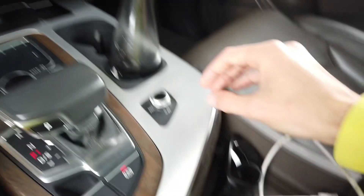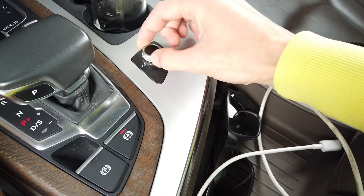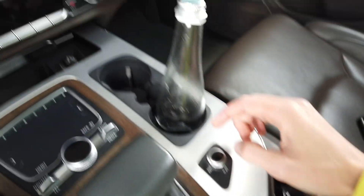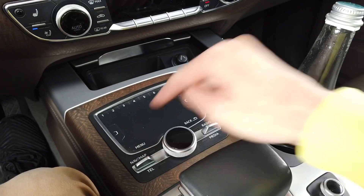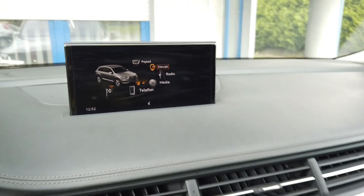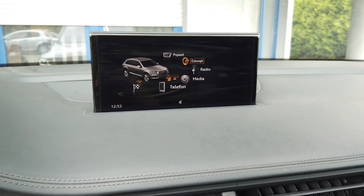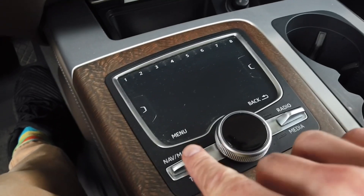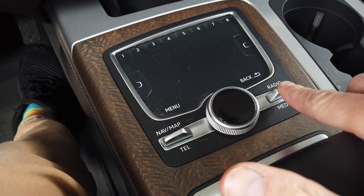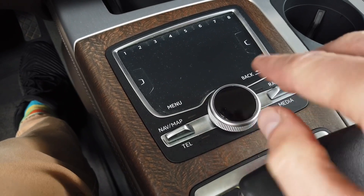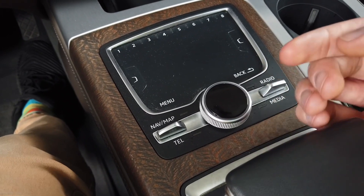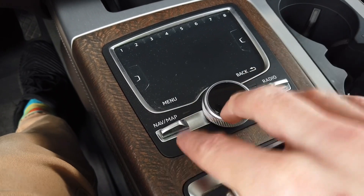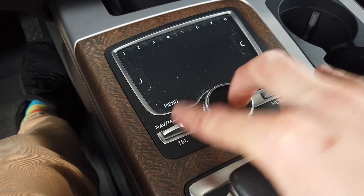Let's bring the volume down and go to the menu. To enter the hidden green menu, we need to use the control panel and push the left switch and the right switch both at the same time.